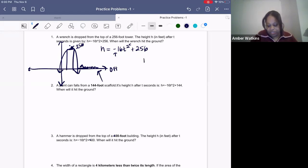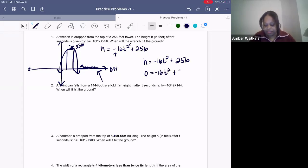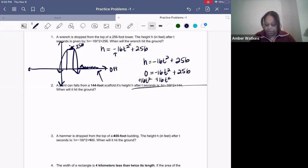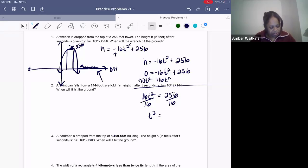That's important because we're going to plug in some information for the height. Looking at the equation: h equals negative 16t squared plus 256. H is going to be zero because on the ground it's zero feet. Then we're going to solve for t — the time it takes to hit the ground. I'm going to add 16t squared to both sides, and I'm left with 16t squared equals 256. Now divide both sides by 16.